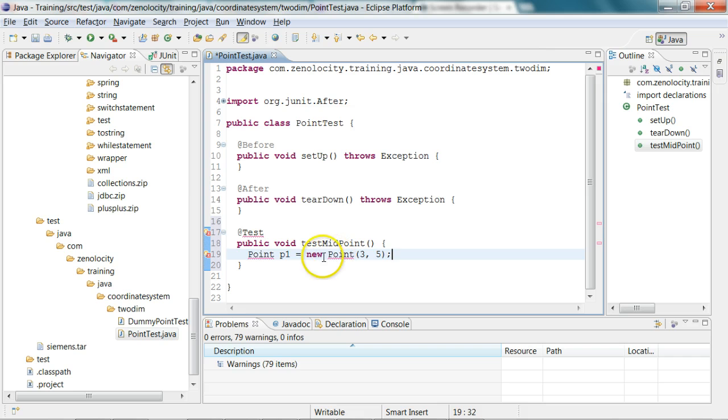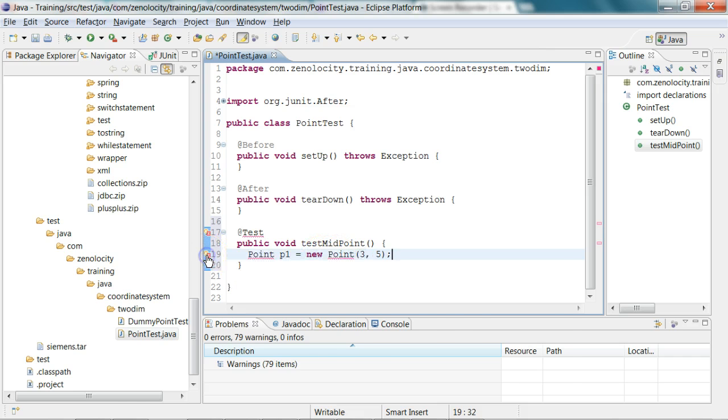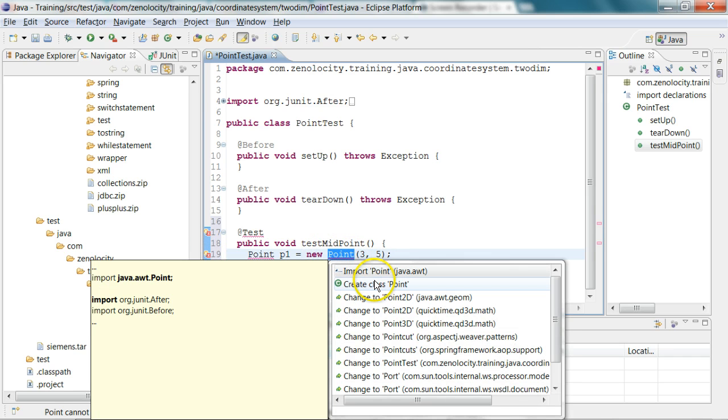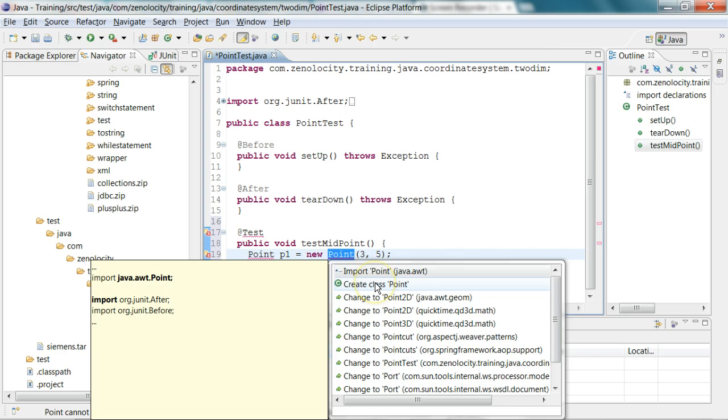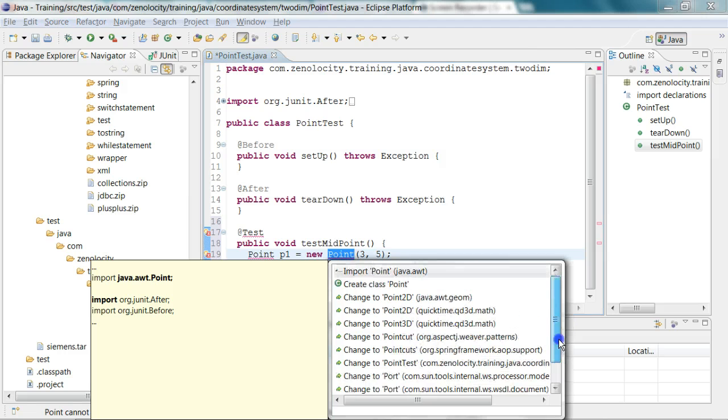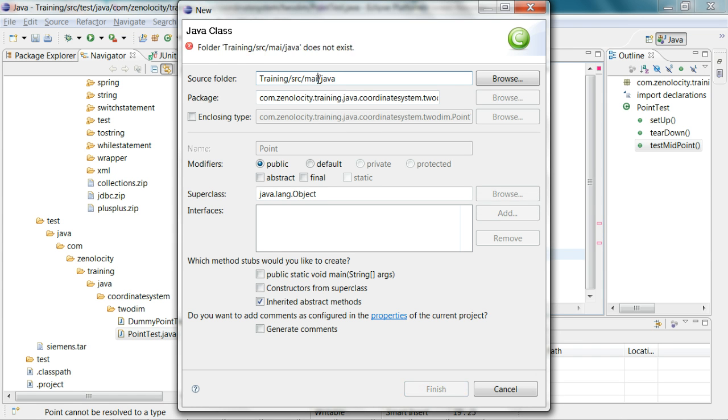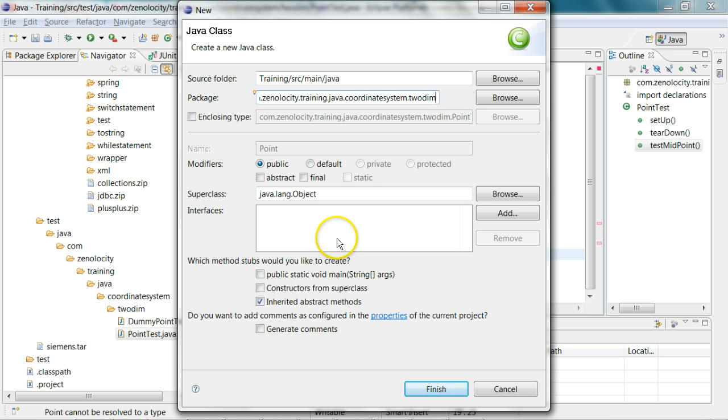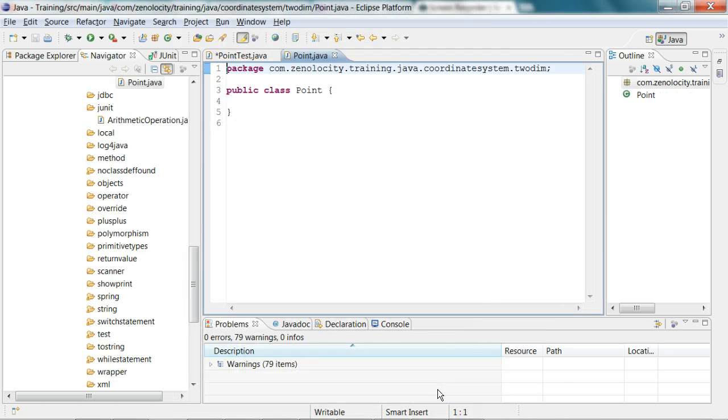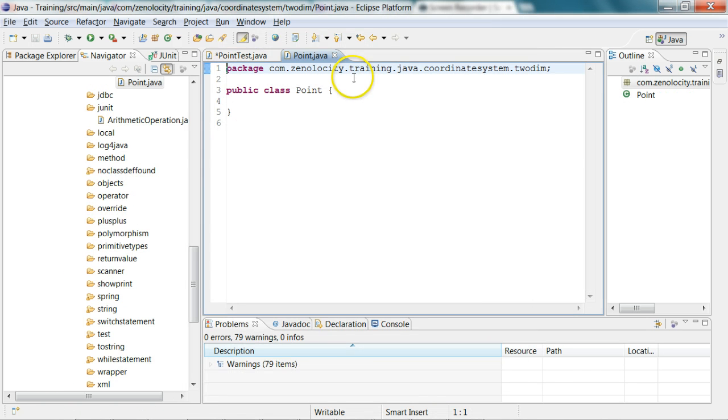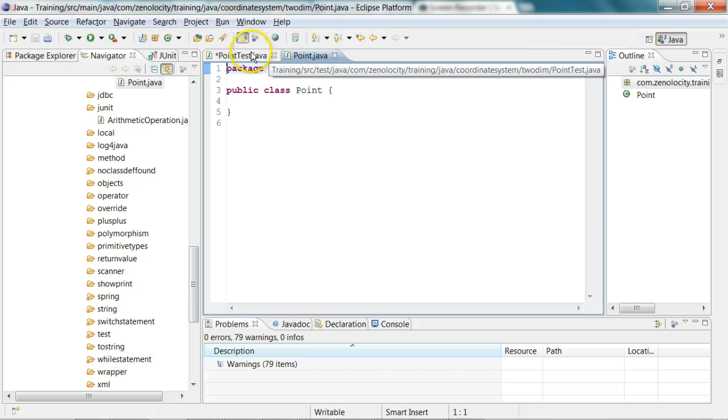Eclipse will complain about that. Now I can say create class point. Where do I need to create that point? I'm going to create it in my source main java, using the same package name as my test package name. I'm going to say finish. So now it has created a class called point for me.